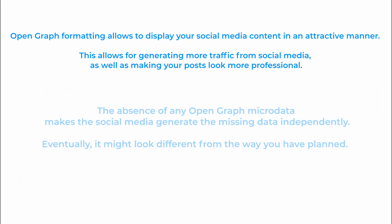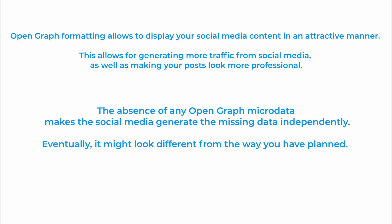The absence of any OpenGraph microdata makes the social media generate the missing data independently. As a result it might look different from the way you have planned.